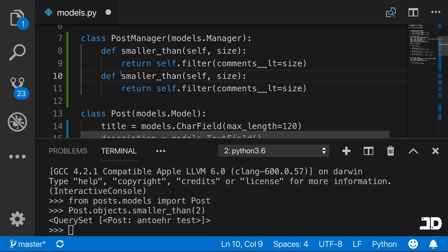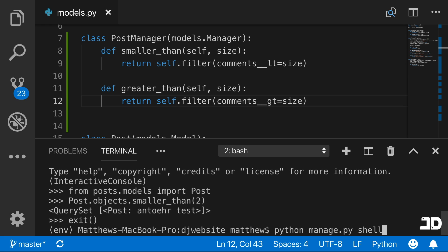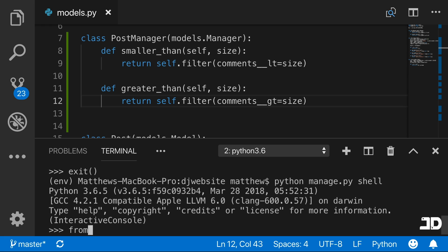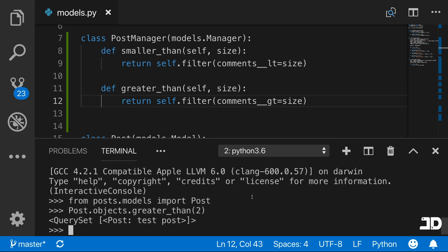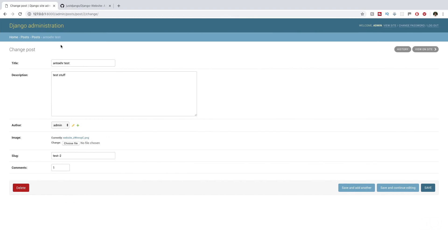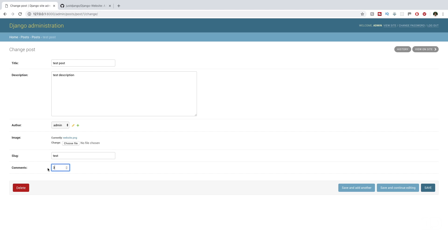We can do the same kind of thing — define greater_than, filtering comments that are greater than size. We exit the terminal, run it again, import Post from posts.models, and call post.objects.greater_than(2). We get the test post back, and if we look at that one it has three comments.